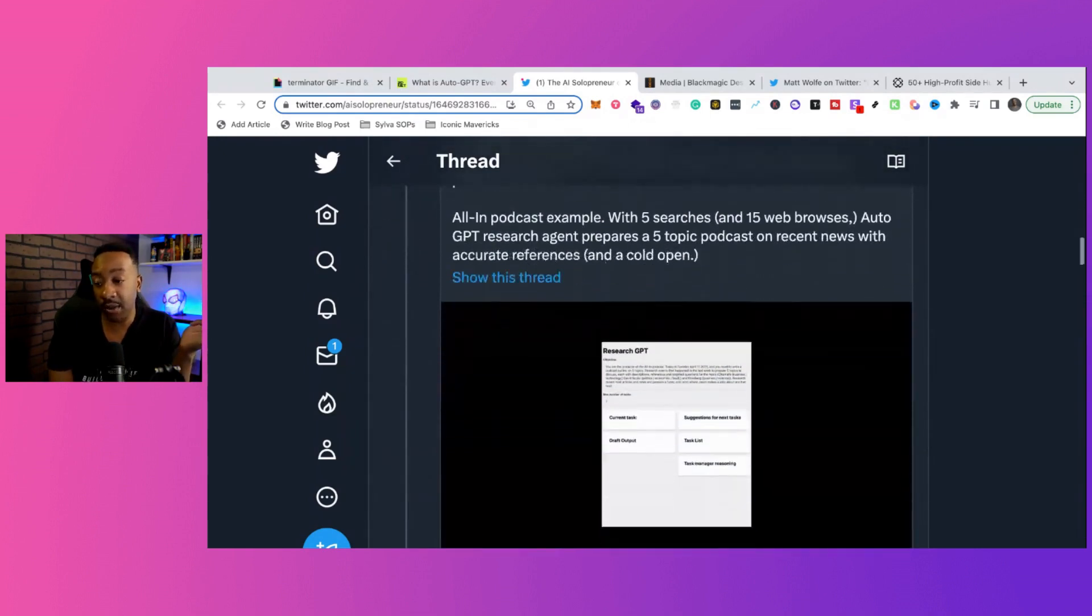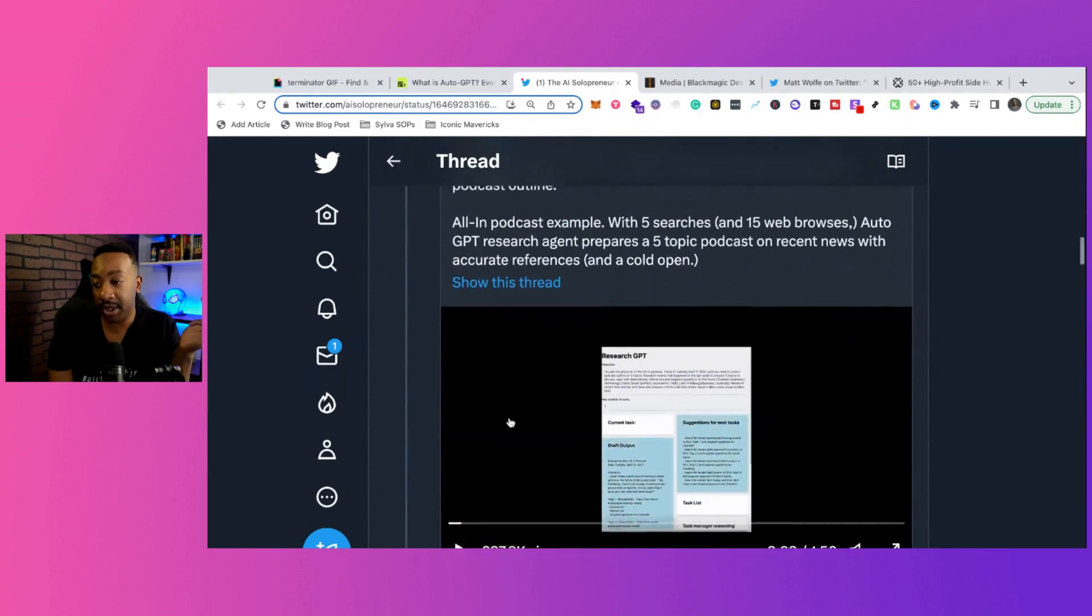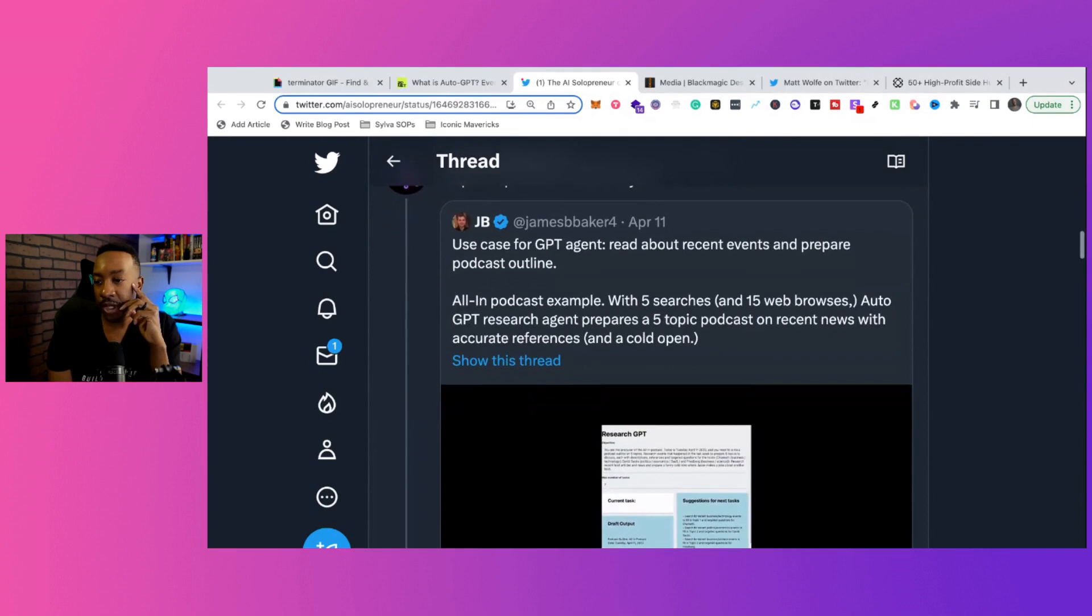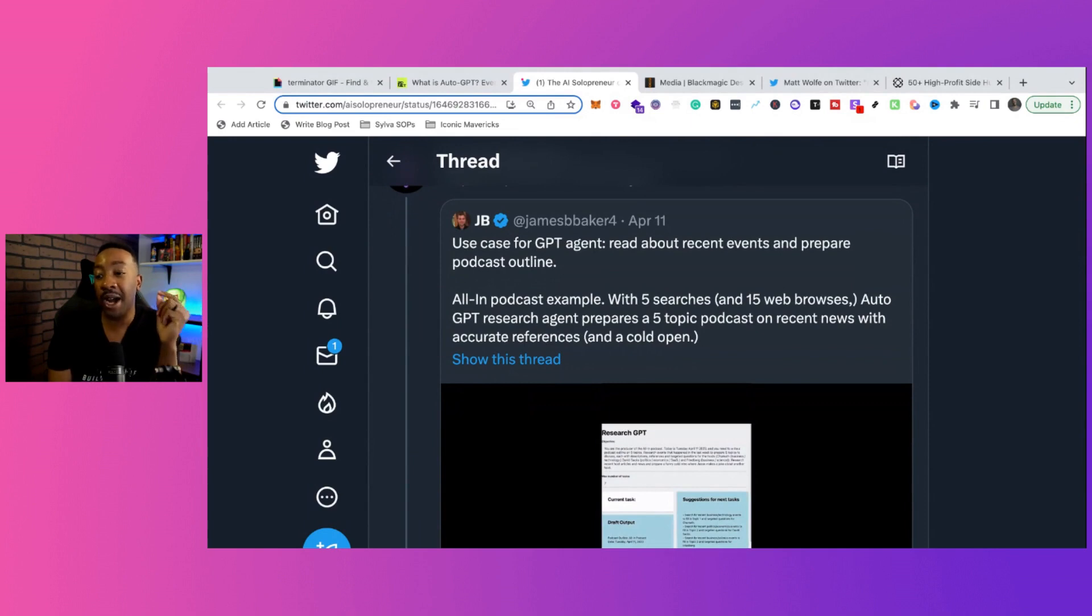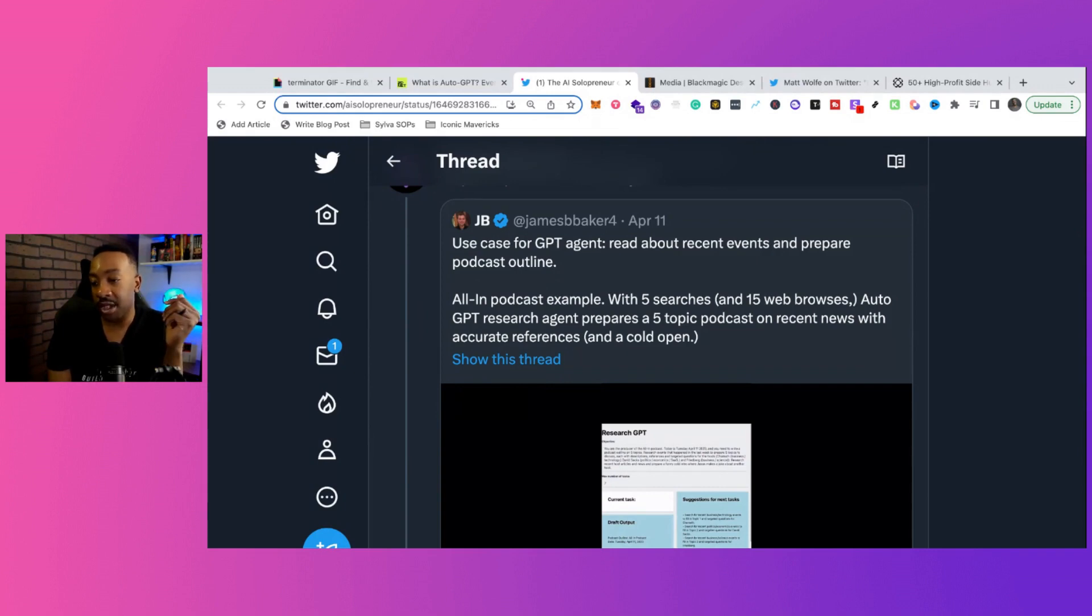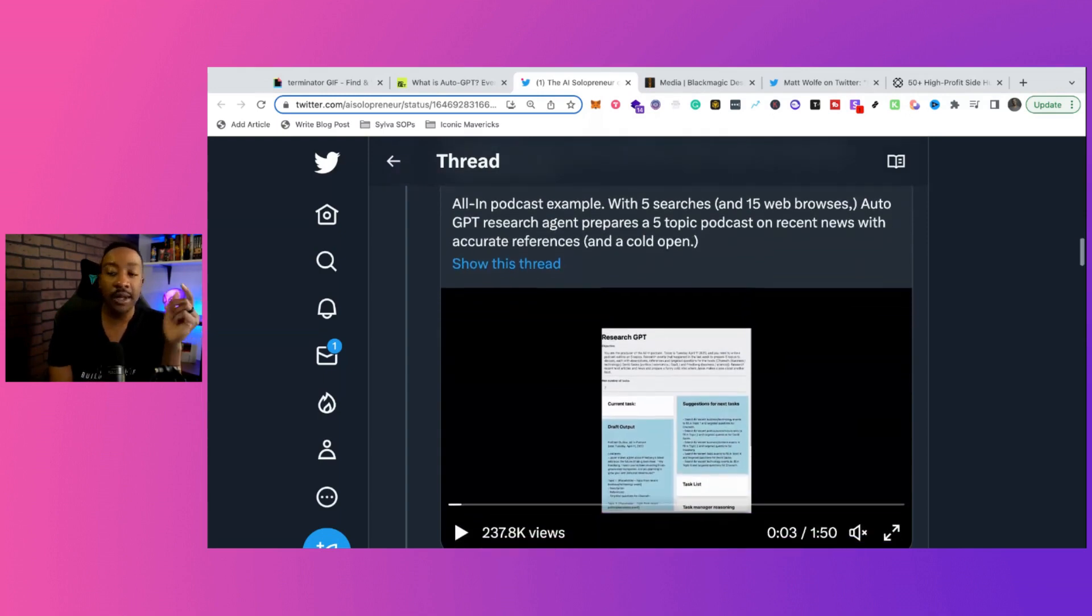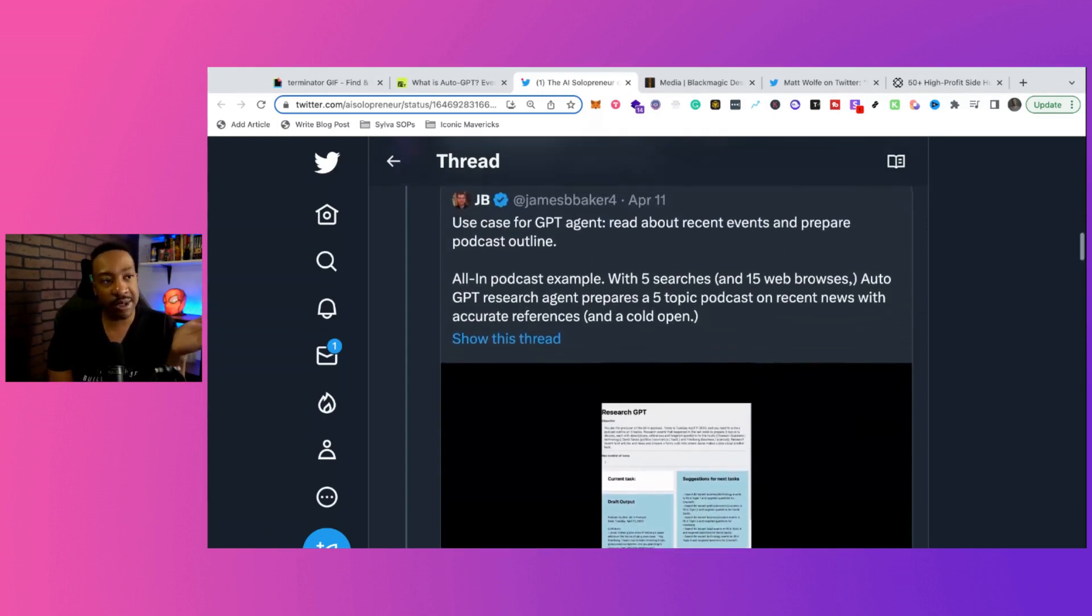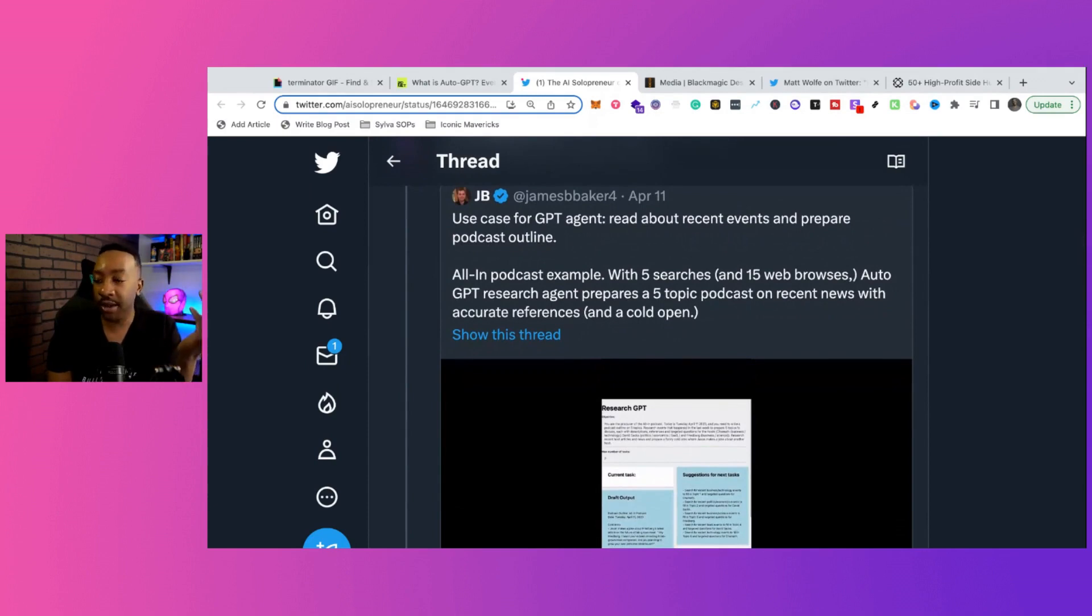Here's another one, which I really like. I'm going to look more into it from JB, prepare a podcast outline for you. So use case for GPT agent, read about recent events and prepare a podcast outline, an all-in podcast example with five searches and five web browsers. AutoGPT researches and prepares a five topic podcast on recent news with accurate references and a cold opening. This is really cool because you could probably be doing the same exact thing with a YouTube video.